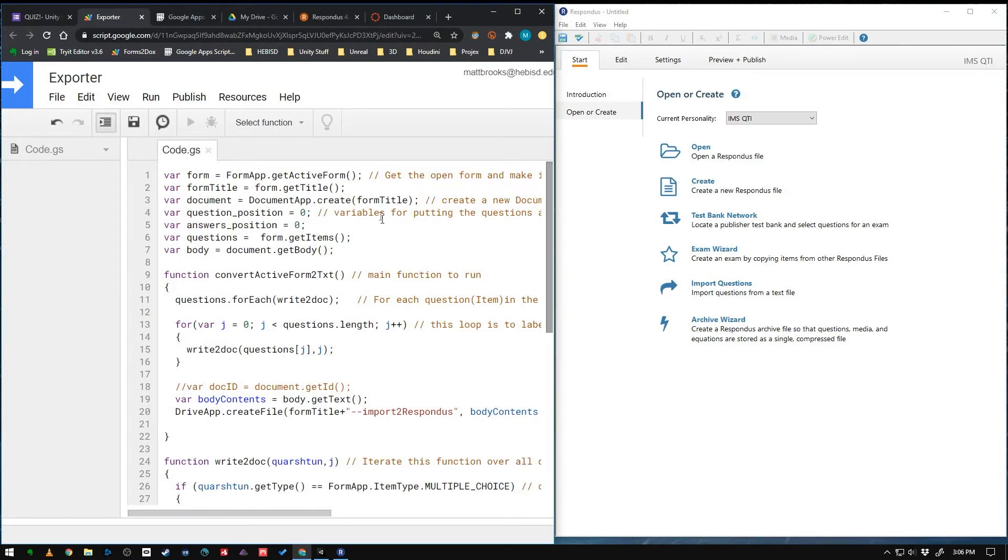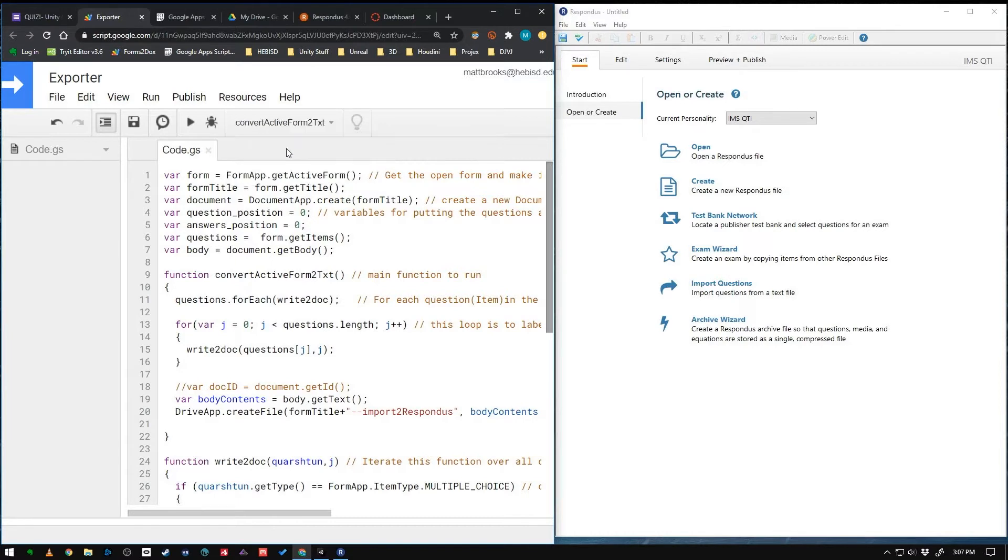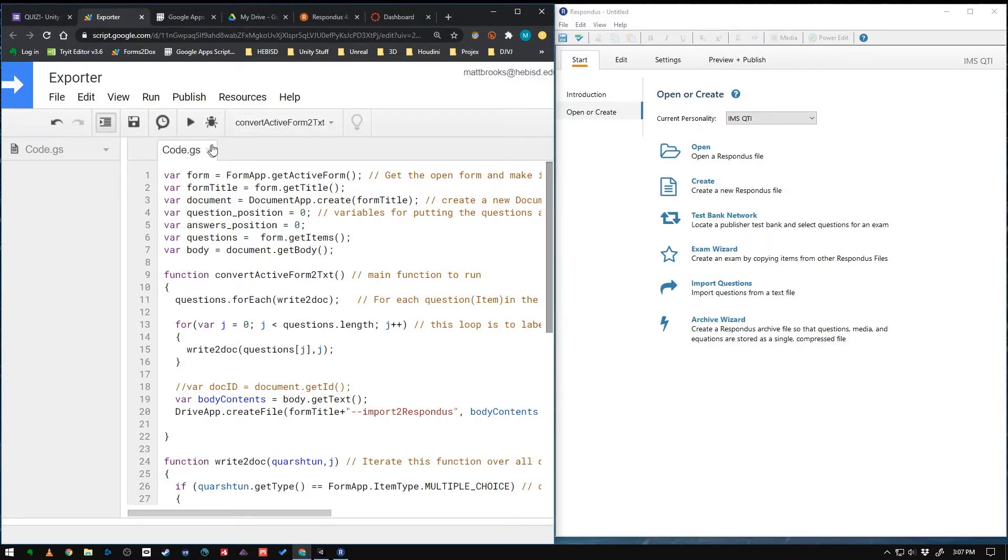So the main function that we have to run is right here called convert active form to form to text. But just click up here and choose that first function. Convert active form to form to text. It's hard to say. And then just hit the run button.